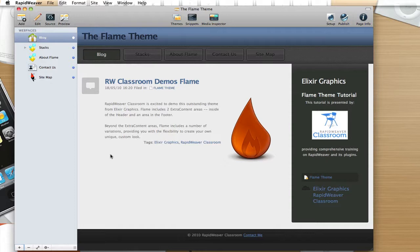In this tutorial, we're going to look at some of the features of Flame, including the variations available and the extra content areas. I'm also going to talk a little bit about RapidWeaver Classroom, and you're going to receive a discount code good towards any subscription at RapidWeaver Classroom. So continue to watch the video for more details on that.